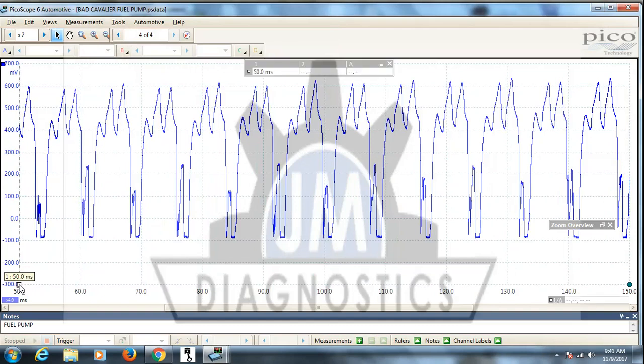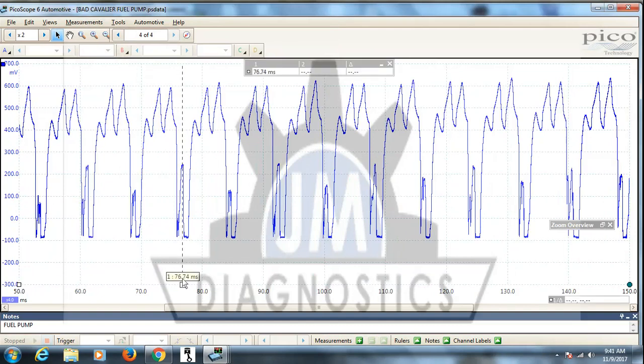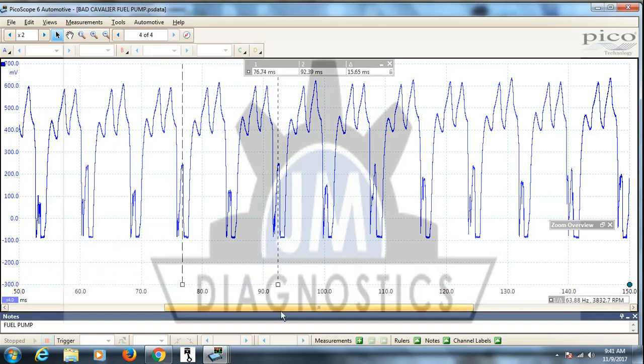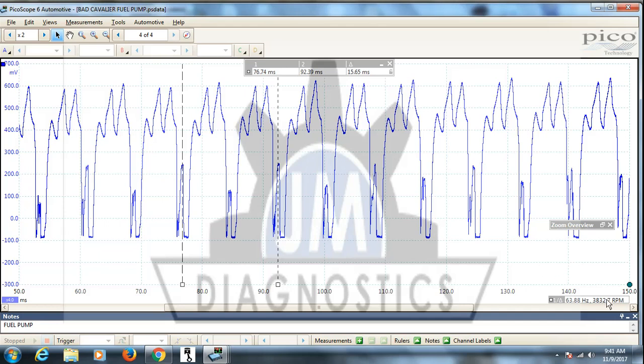What you want to do is take this cursor, put it on one spot on the pattern, and then go to the next repeating part right there. Over here in the right hand corner it'll tell you the RPM that that fuel pump is spinning. This is good for deciding if a fuel pump is bad or it's not spinning fast enough, for whatever reason that's up to you to determine why. But that's how you get your RPM reading quick and easy, you don't have to do any crazy math.